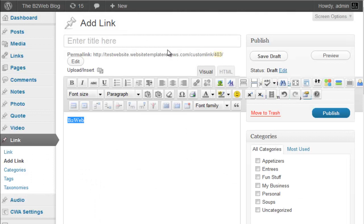And that wraps up this overview slash review of the Daily Notes theme by Elegant Themes.